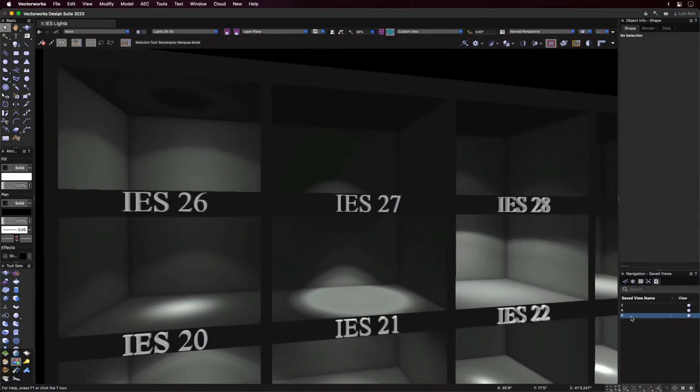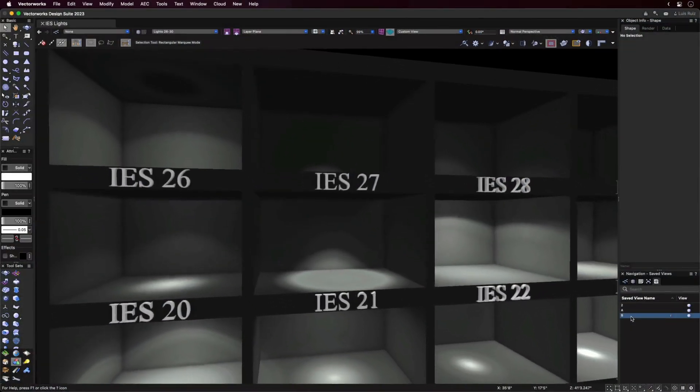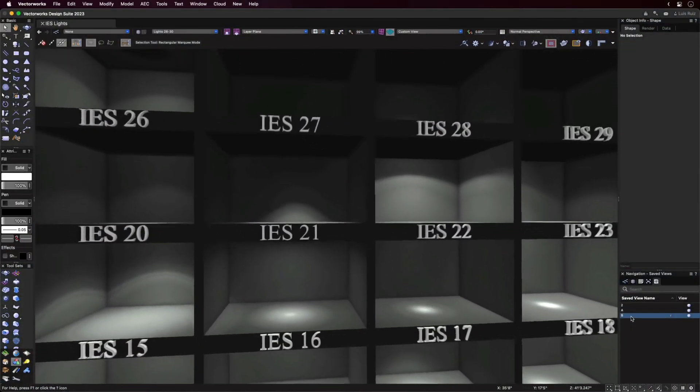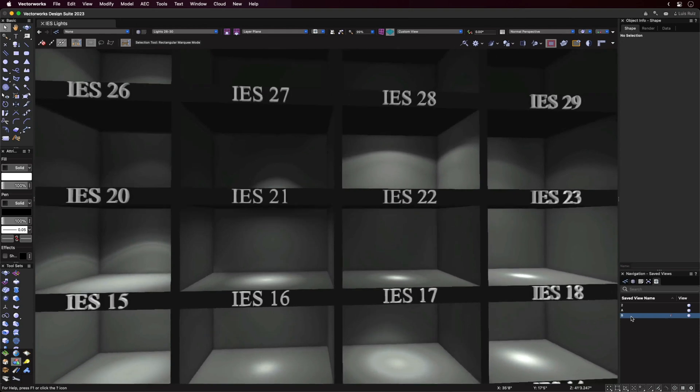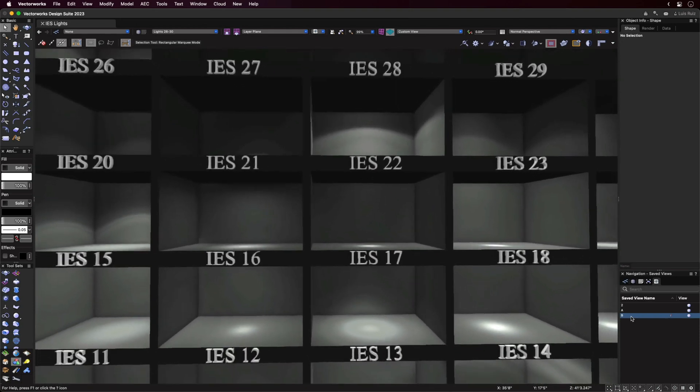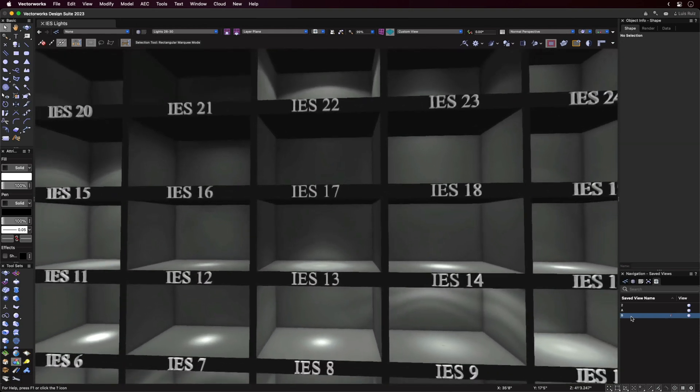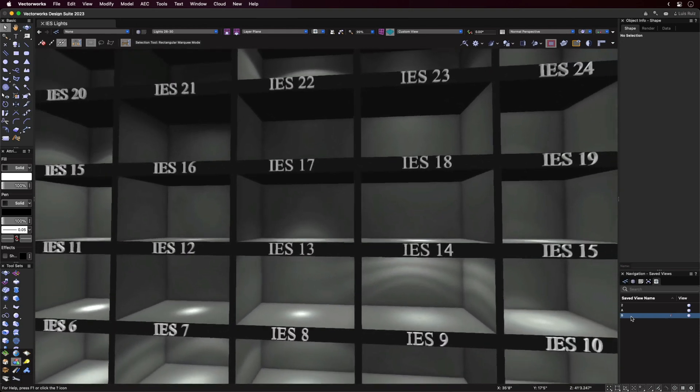And lastly, for those who use IES enabled lights, these are also now supported in Shaded Rendering Mode for 2023.